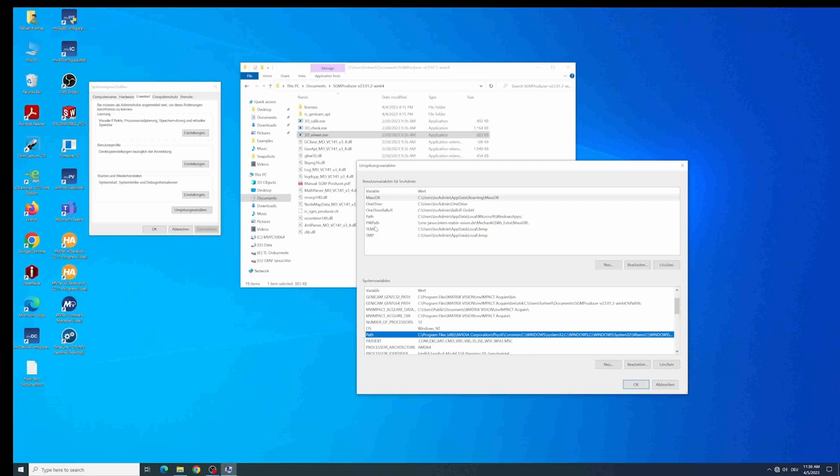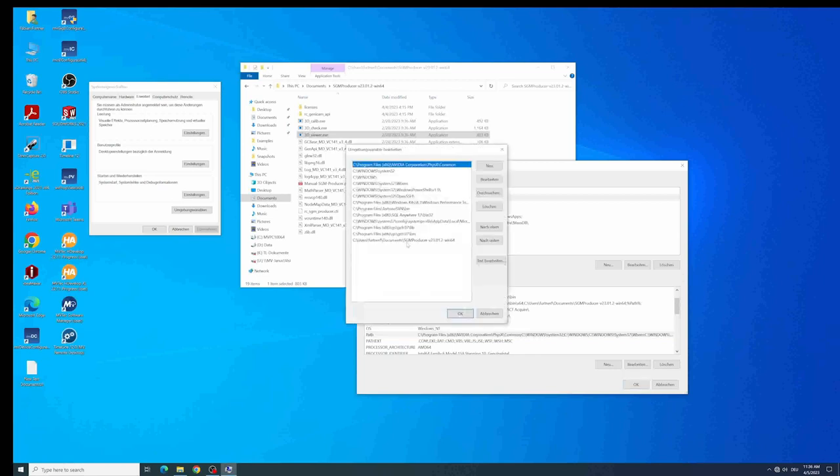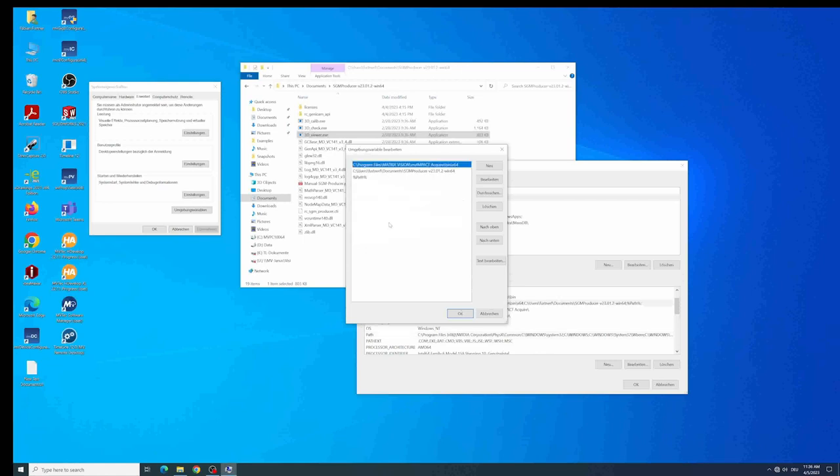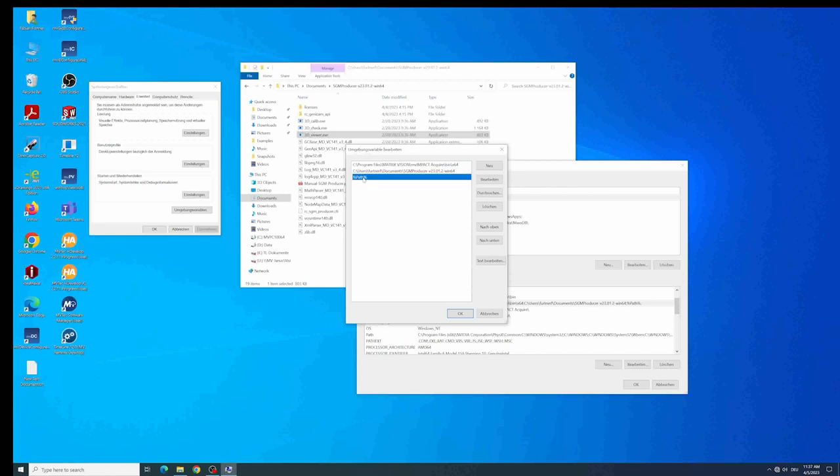Let's start with the path. I already added this path here as you can see. And also in the Genicam Ganttl path variable we need to add the very same path to refer to the SGMProducer location. Also we need to add %path% to refer to the path variable where we put in this path before. That's just to have the correct dependencies and is only needed on Windows and not on Linux.